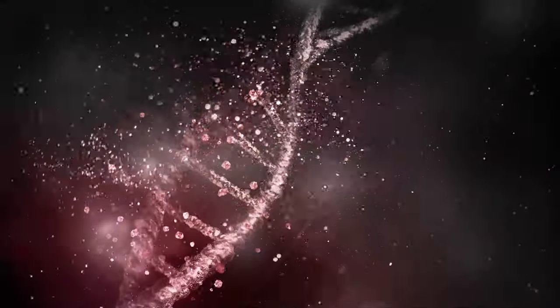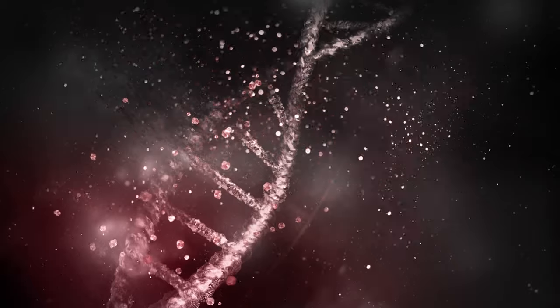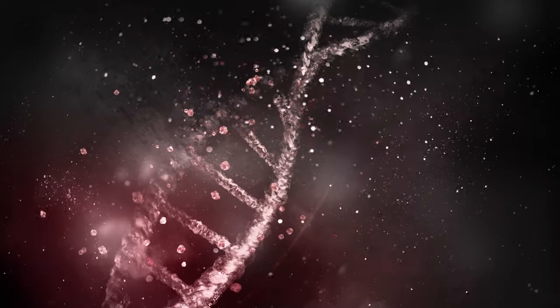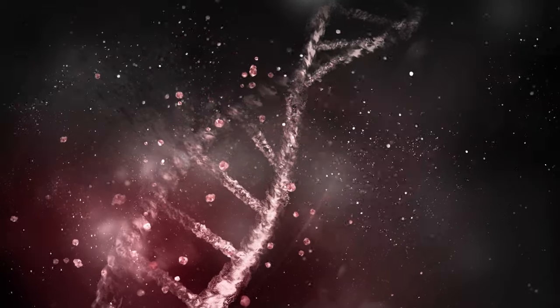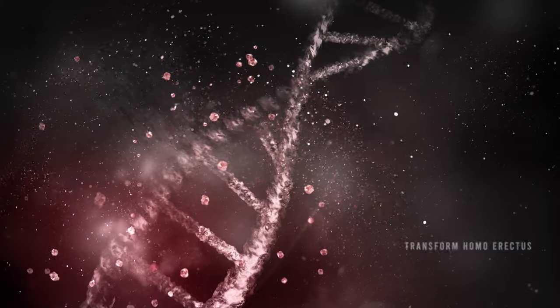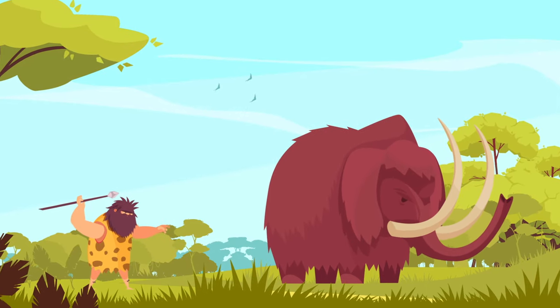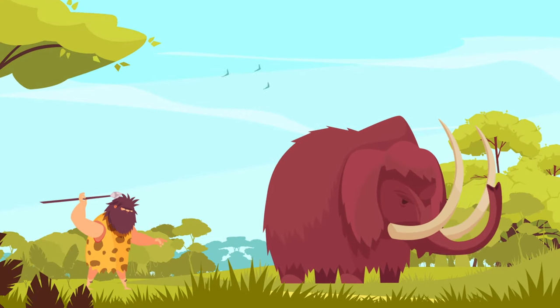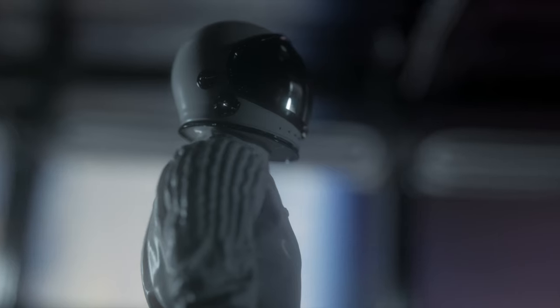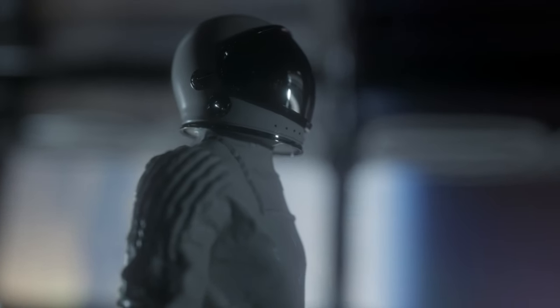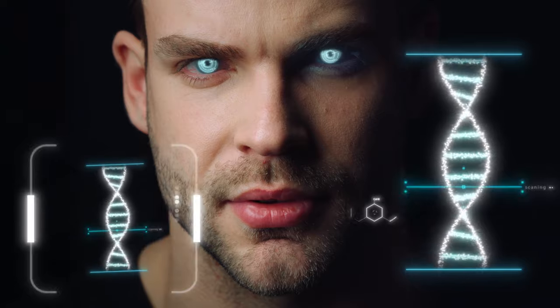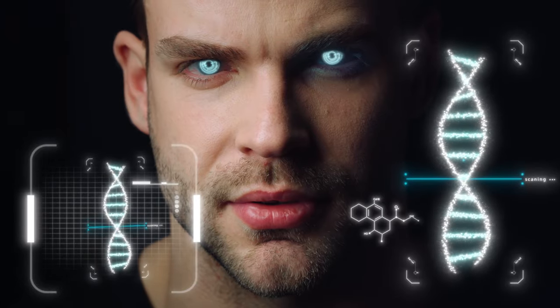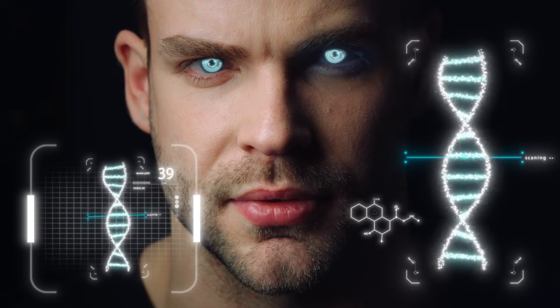Some relatively minor mutations in our genes, hormones, and neural structure has sufficed to transform homo erectus, which could produce nothing more impressive than flint knives, into homo sapiens, capable of constructing space shuttles and computers. So where might some changes in our DNA, hormonal system, or brain structure lead us in the near future?